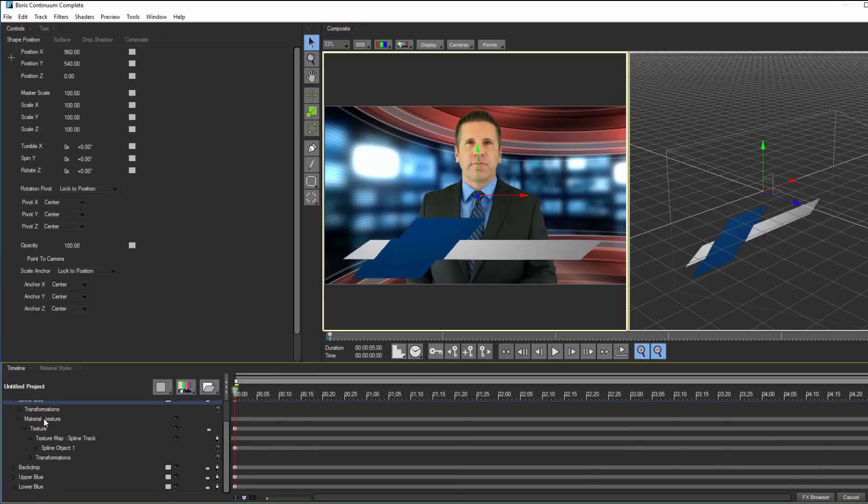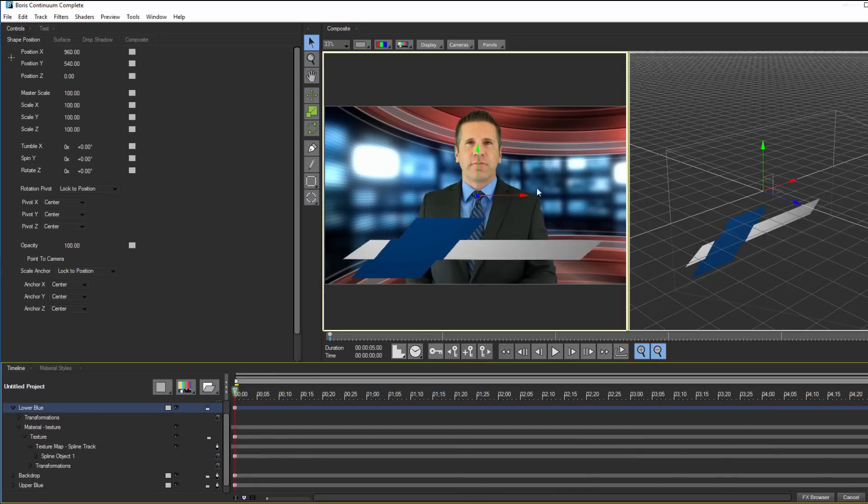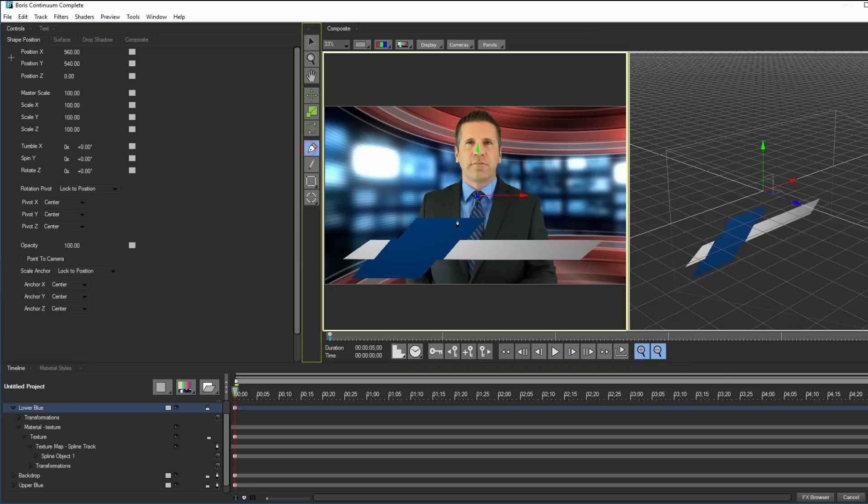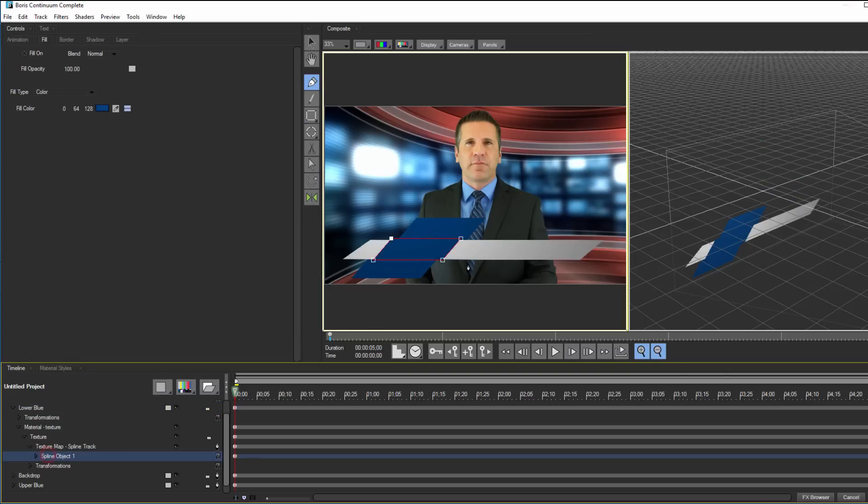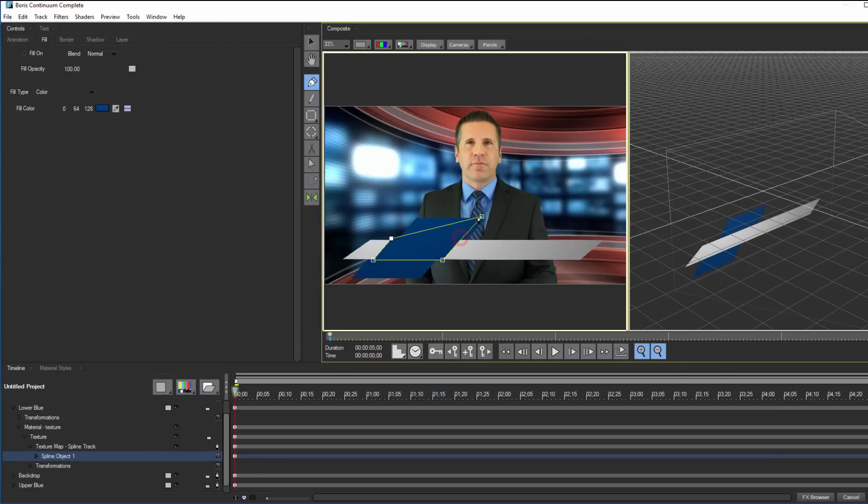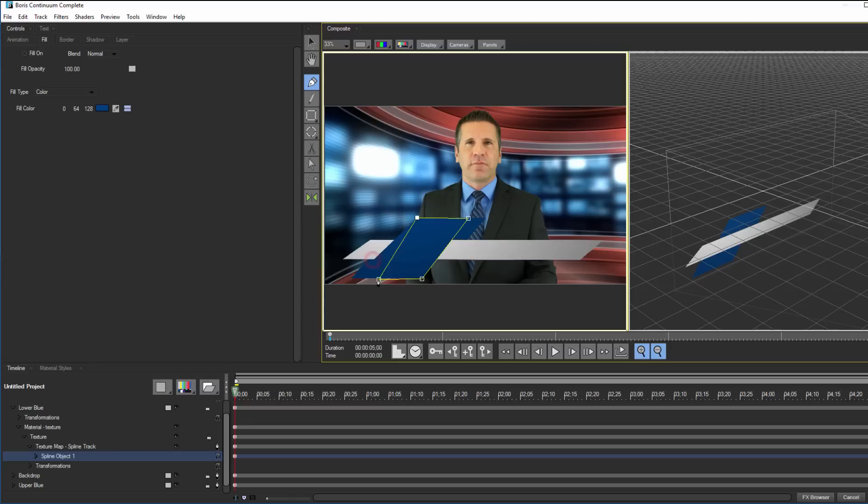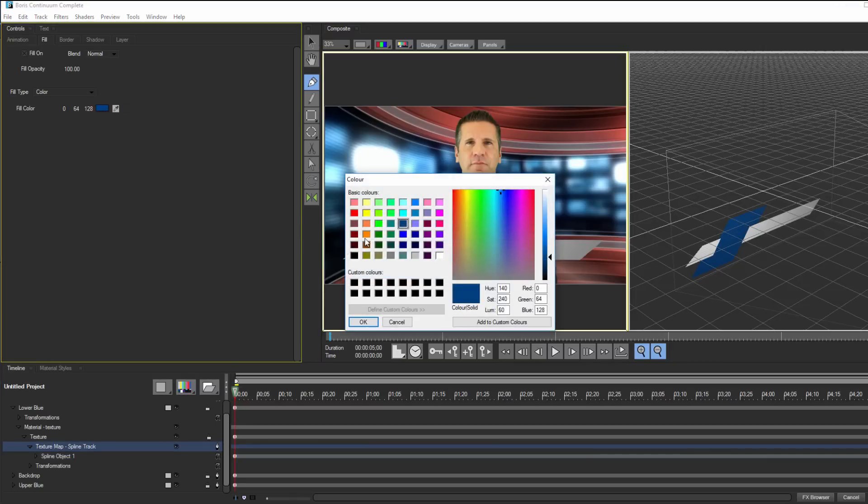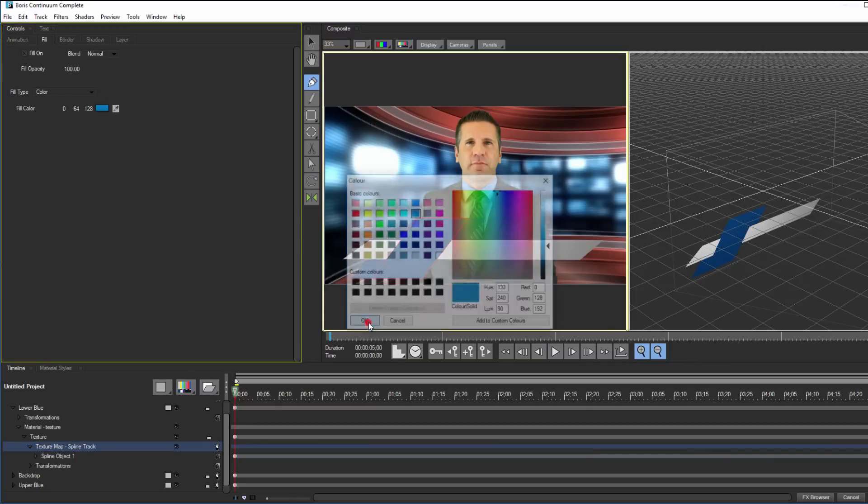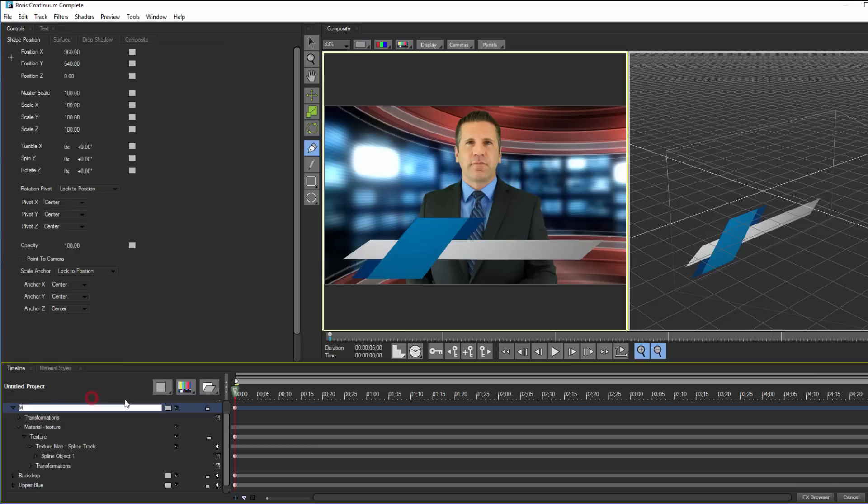Once I do that, I can select my spline object and pen tool, and this time I'm going to reshape it so that it links the first two splines. When I have things the way I want, I'm going to go to my fill tab and change the color to a lighter blue, and then rename it middle spline.